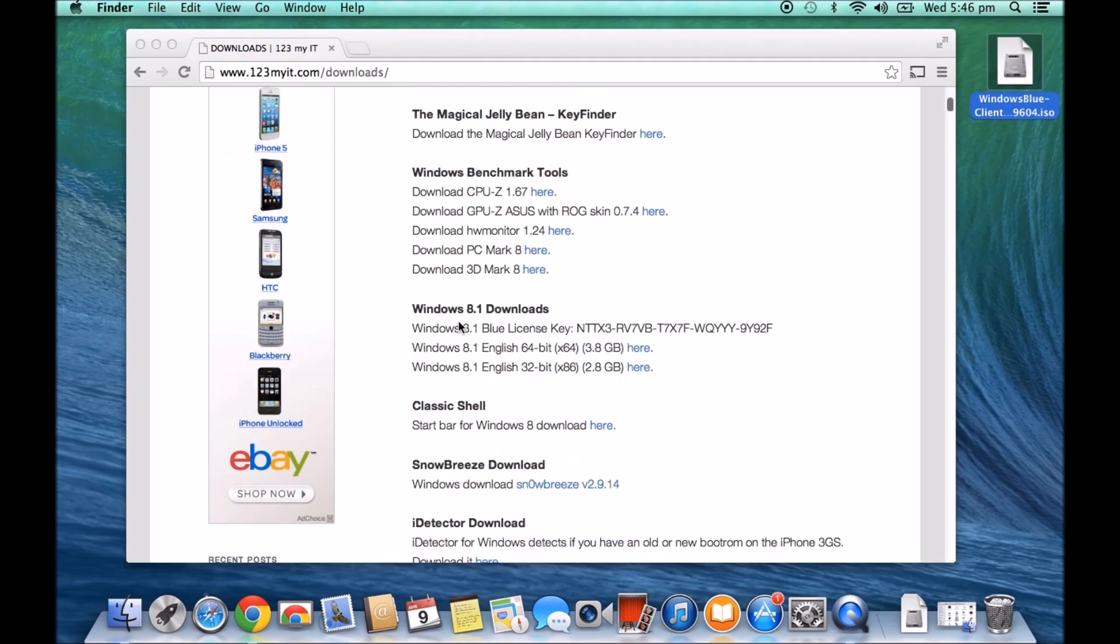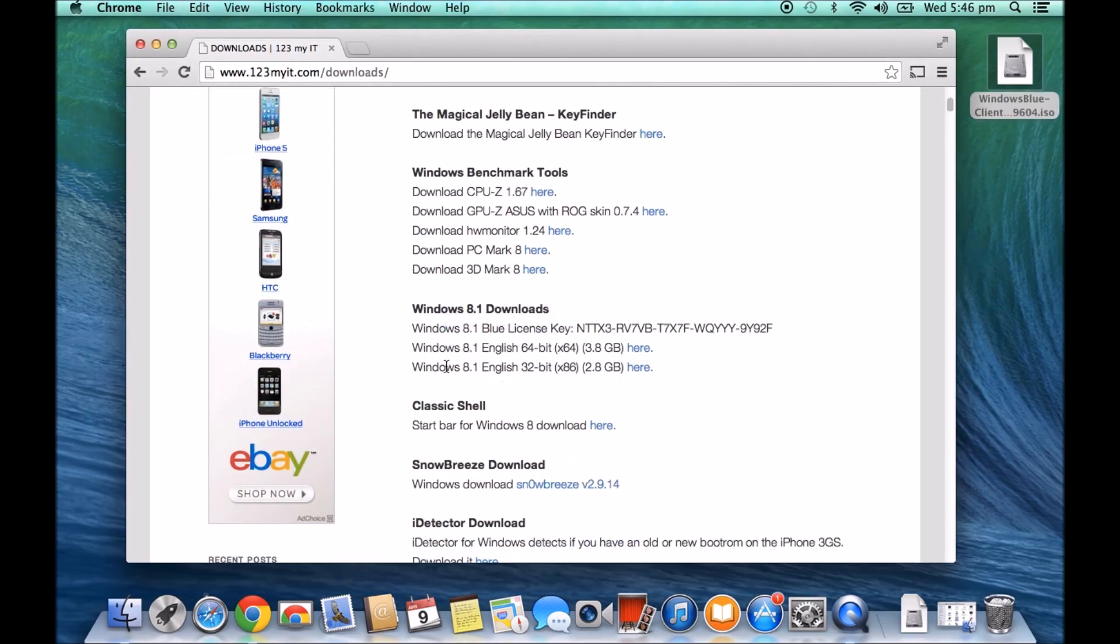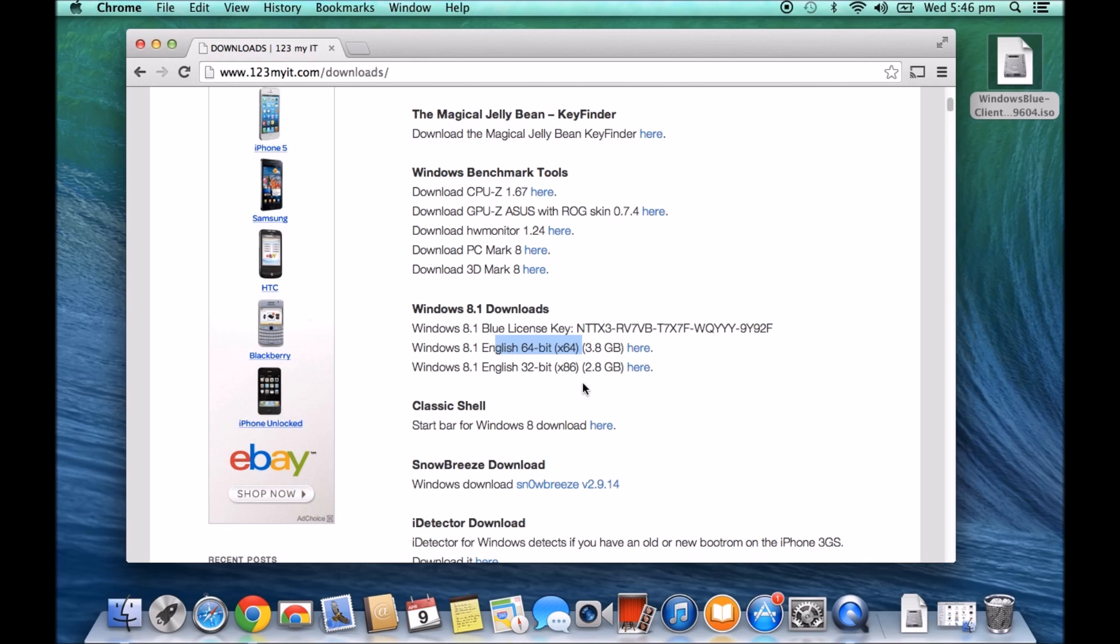But if they scroll down you've got Windows 8 downloads, Windows 8.1 downloads, and then you can actually download the 64-bit version of Windows 8.1 or the 32-bit version, and there's the license key for that.